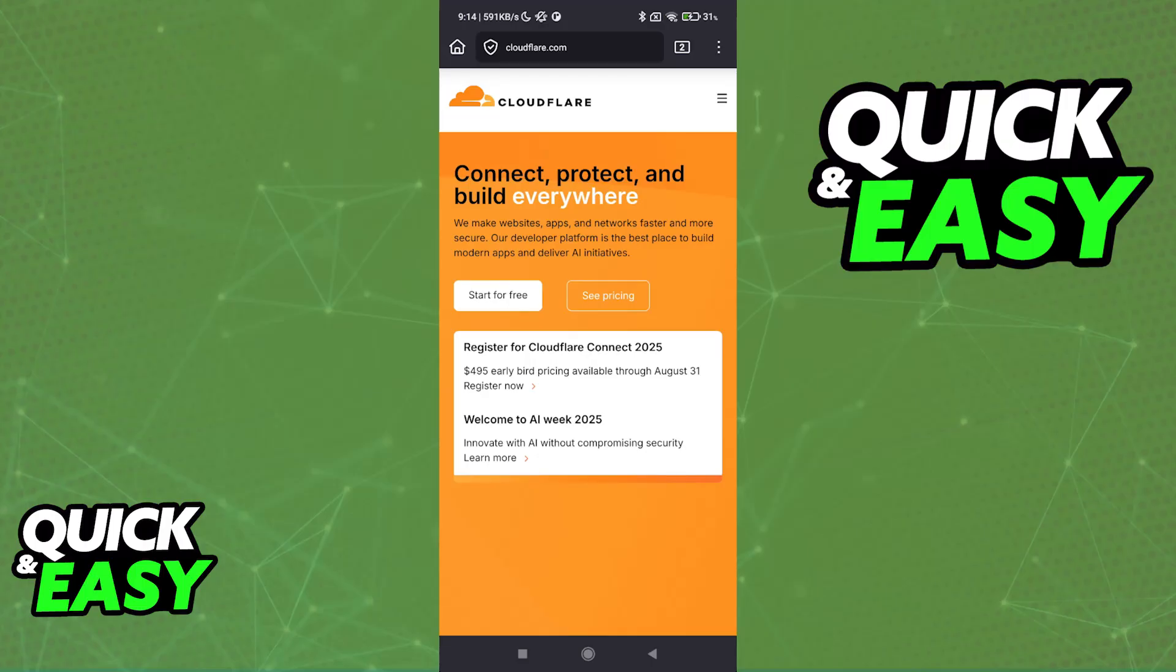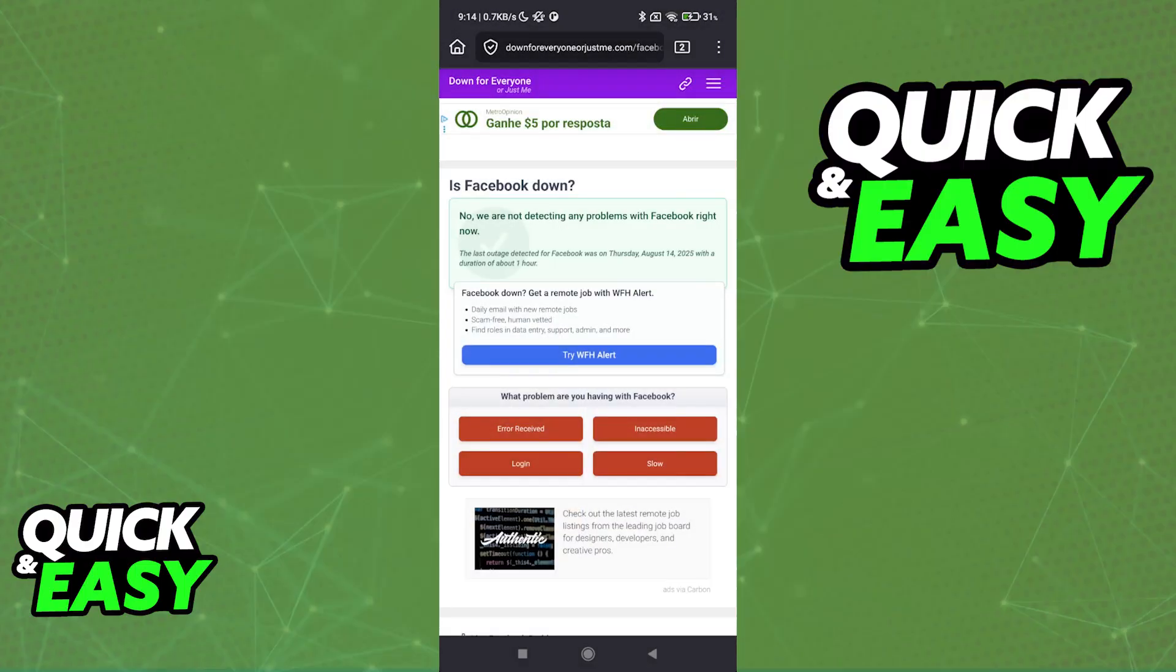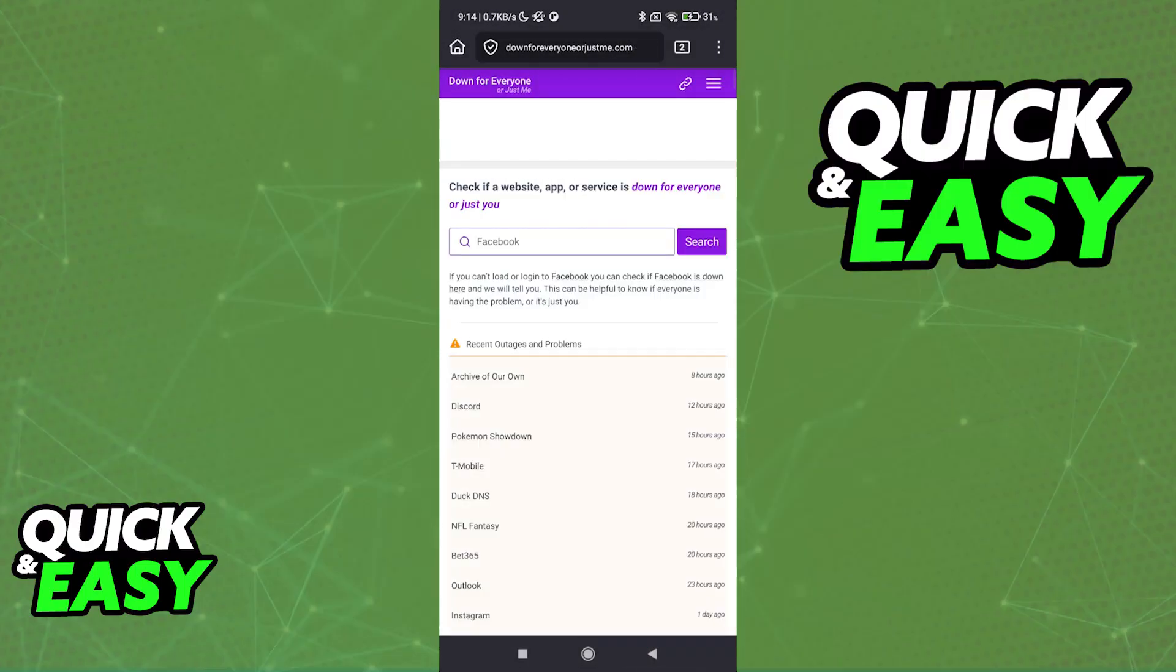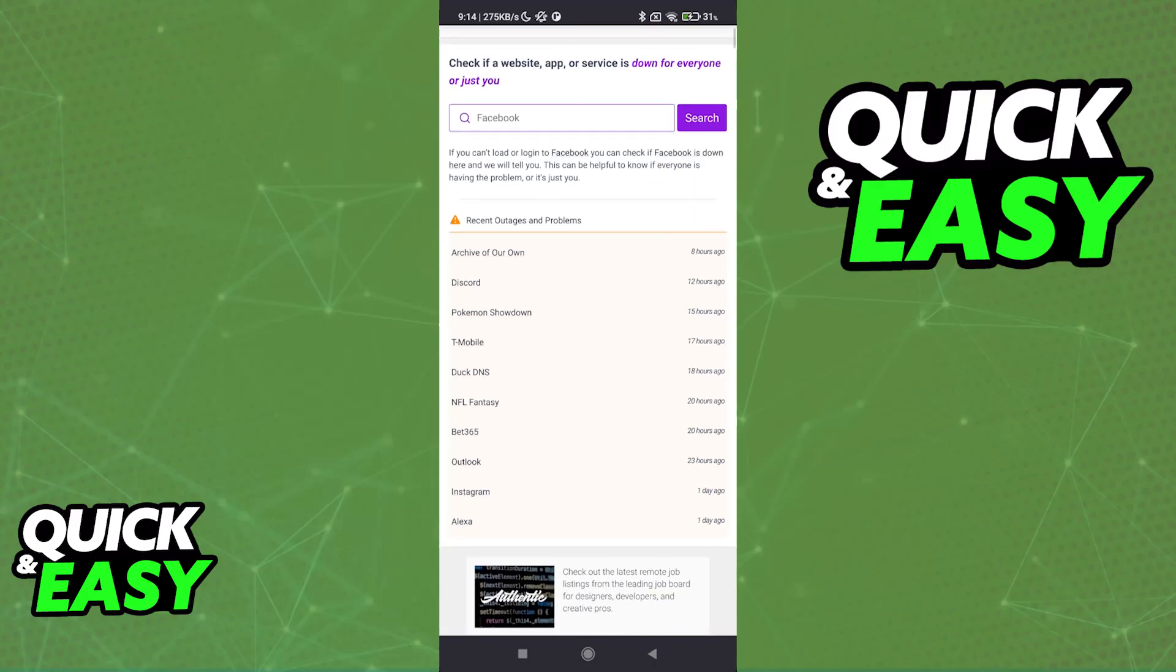The very first thing that you should do is determine if the error is on your side or the website's side. A tool that can help you determine this is downforeveryone or just me.com. Visit this website and you can input a specific website or service that you are trying to access.